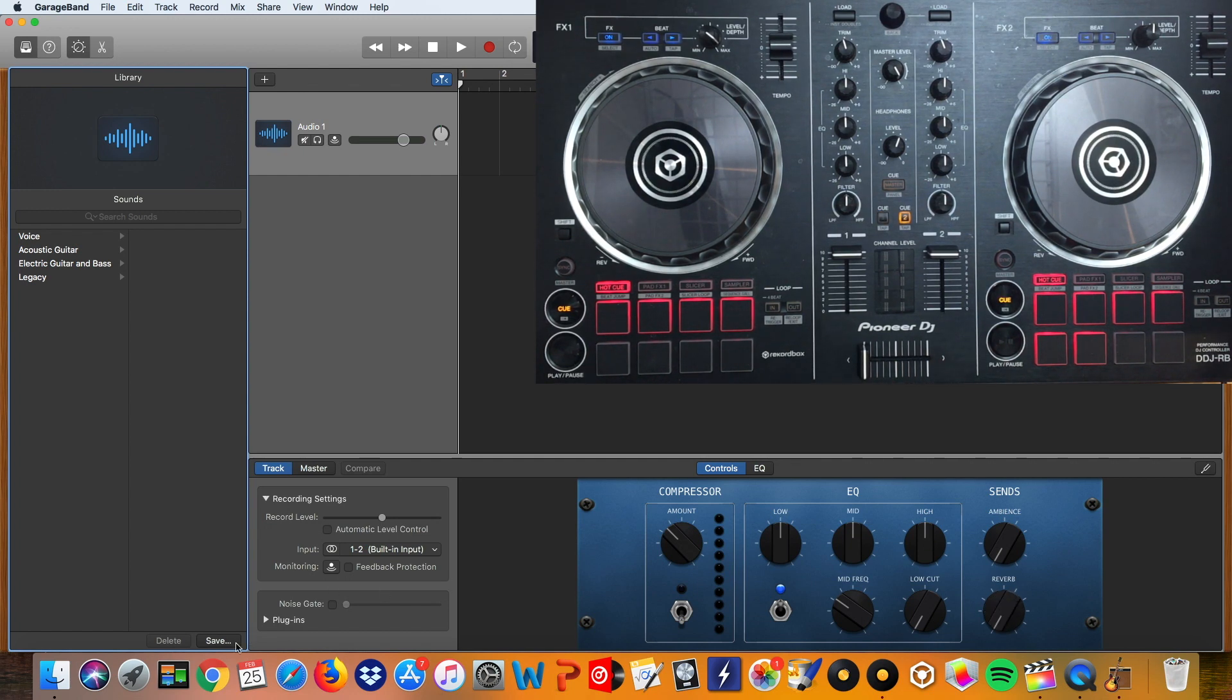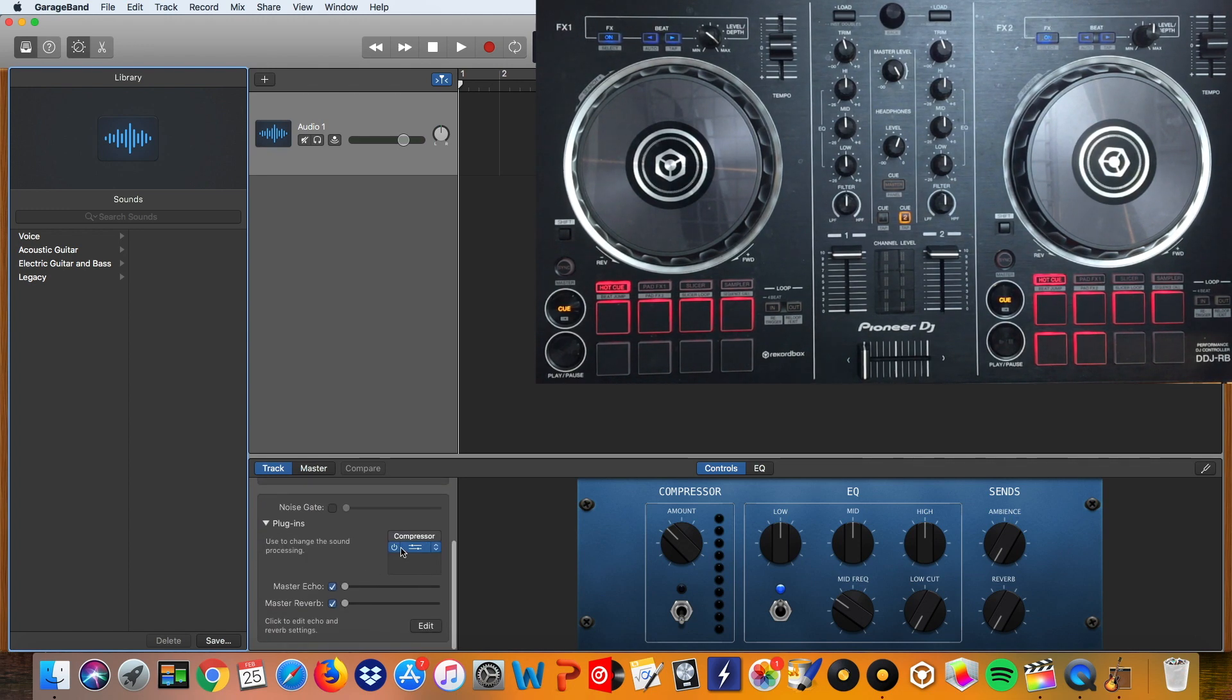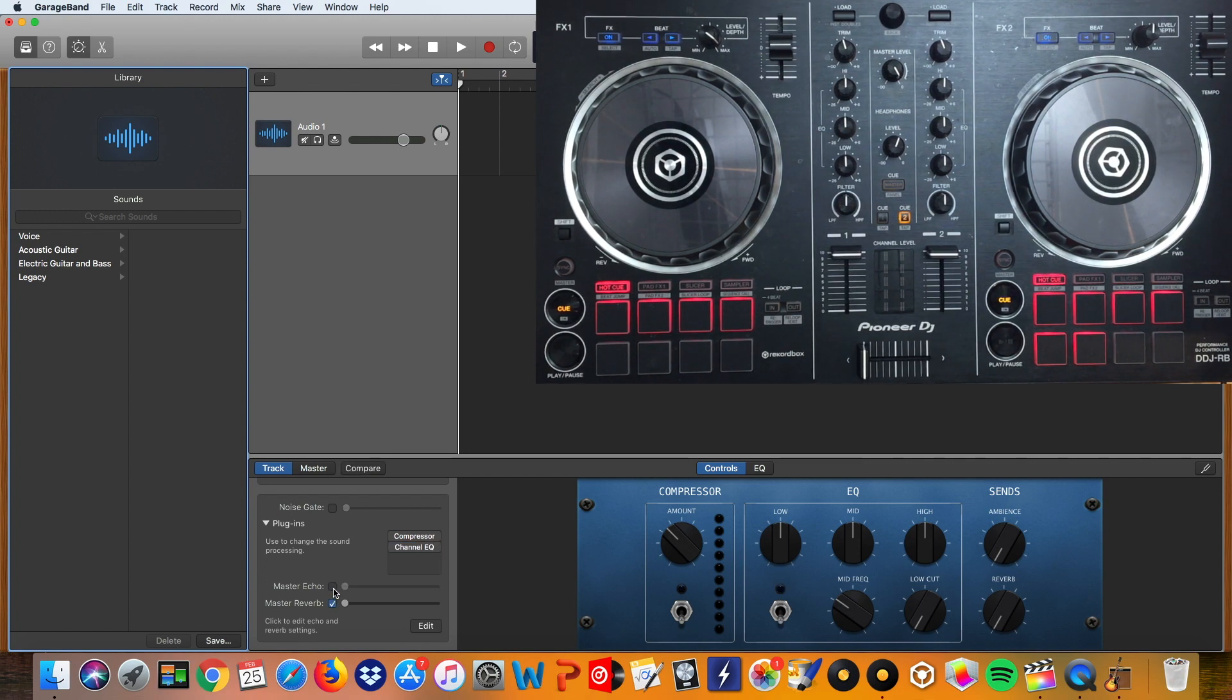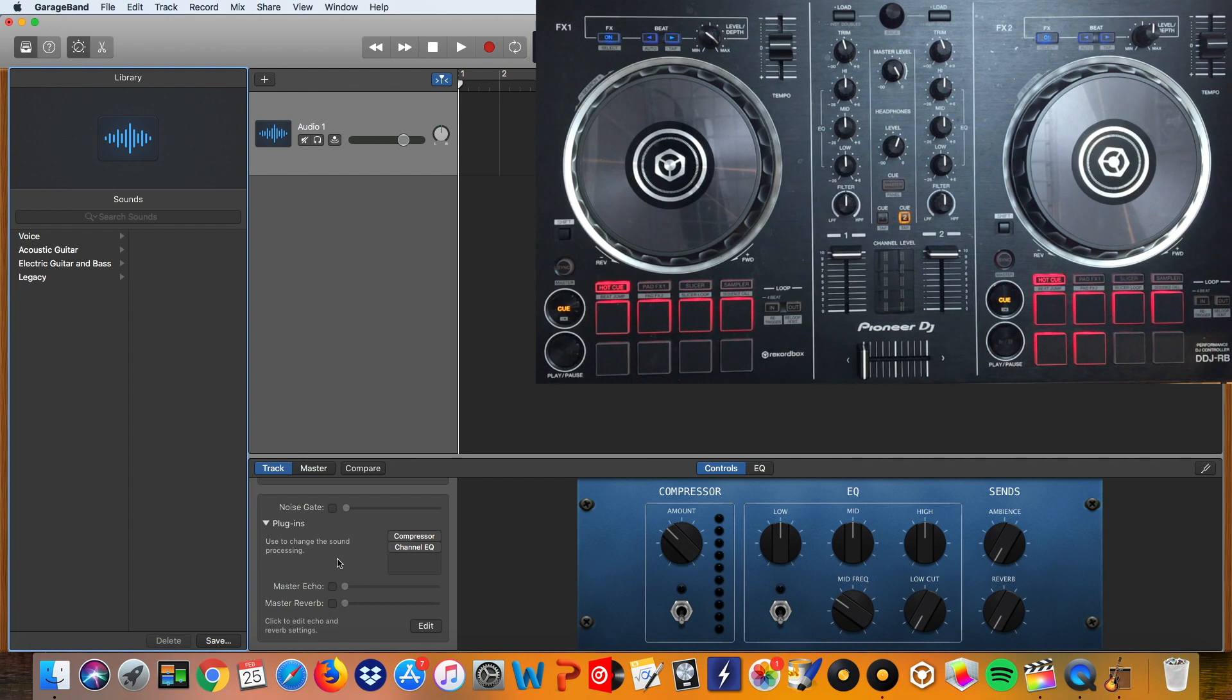So we're going to go down here to plugins and scroll. And then where it says channel EQ we're going to turn it off. And then master echo I'm going to uncheck that and master reverb and then we should be all set.